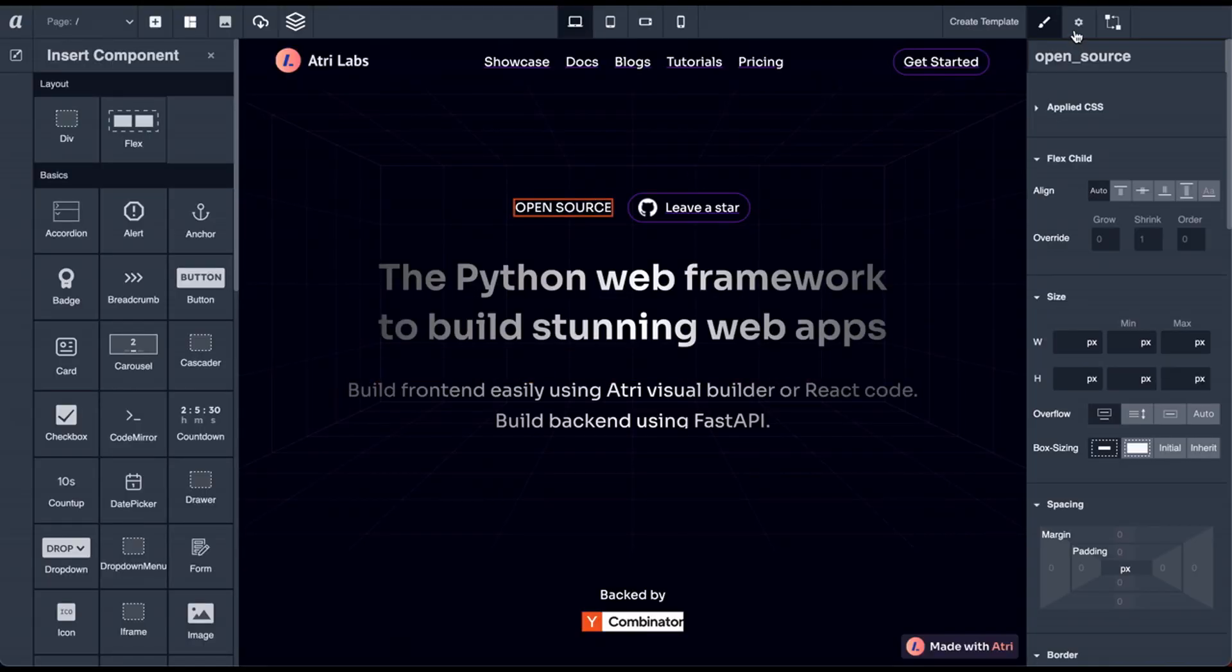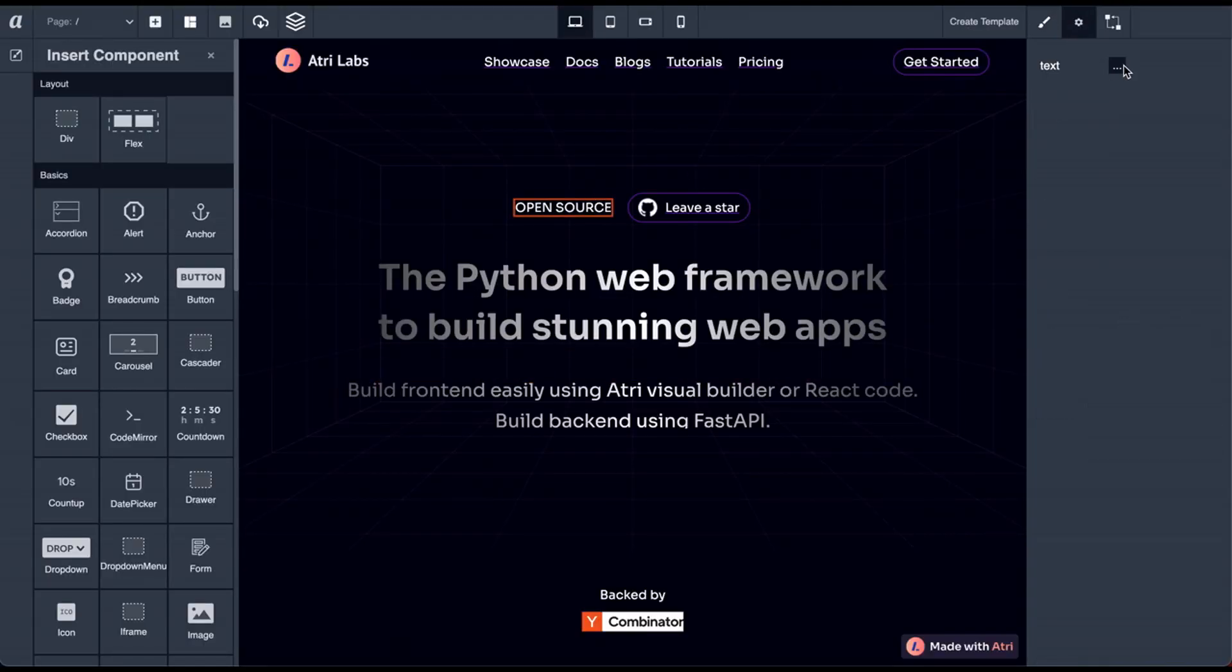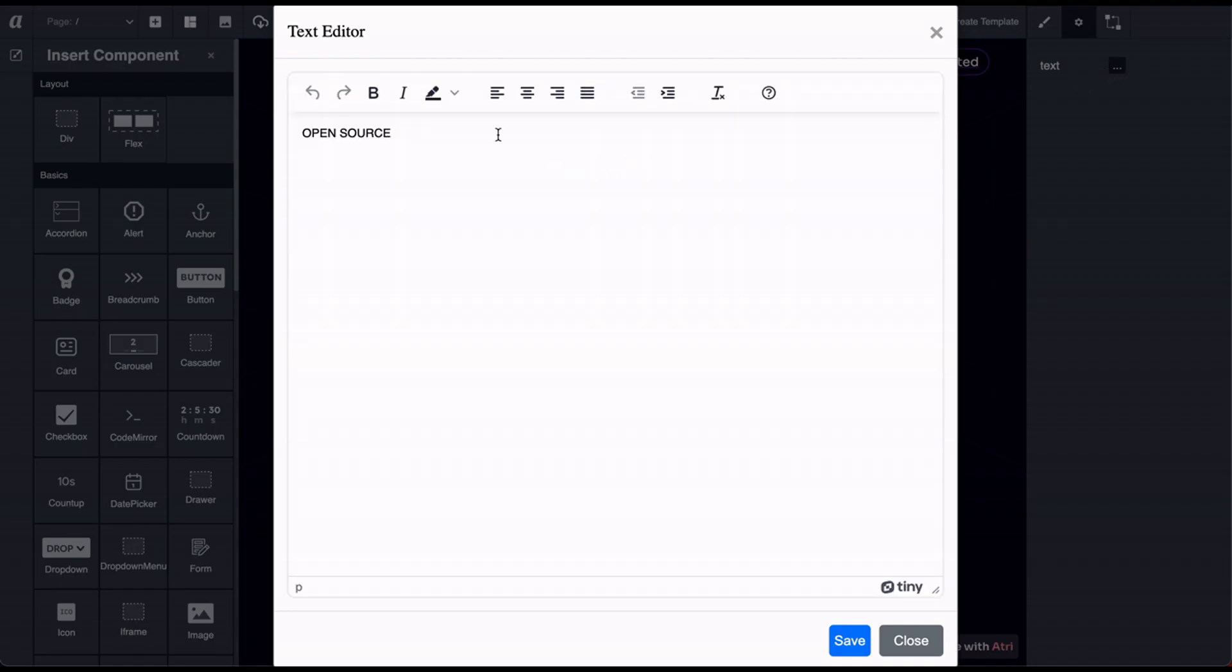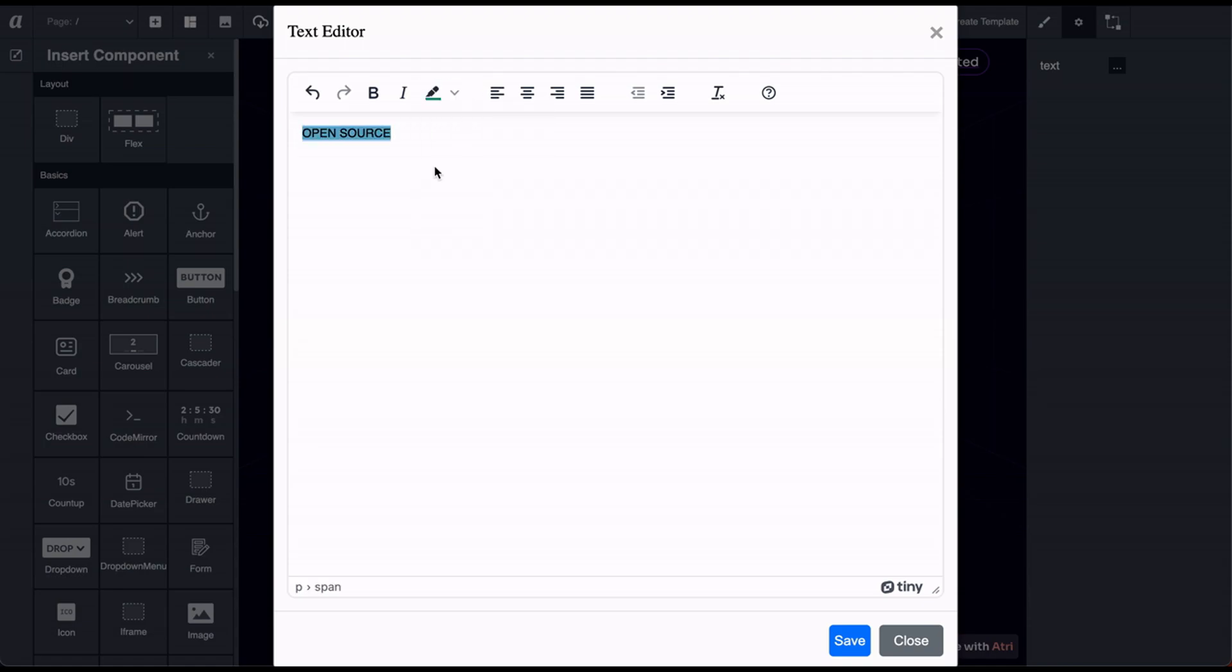Visual Builder also comes with a rich text editor that you can use to create and write very beautiful text content.